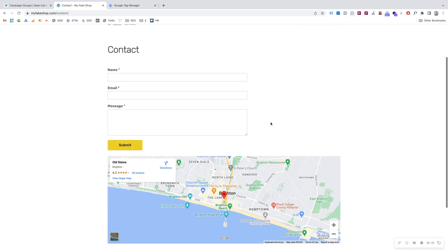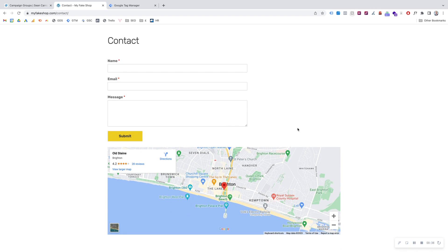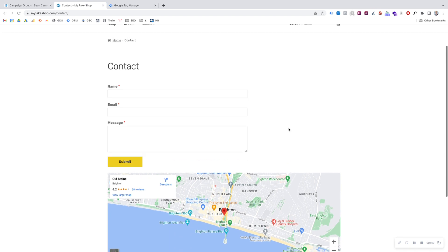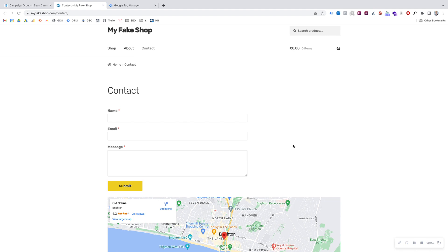We're basically going to be creating a conversion when an event happens on our website. In this example, I'm going to be using a submit button click, but this could be any call-to-action button click on your website — like if somebody downloads a PDF, signs up for an event, or requests more information. Any event you can think of, you can set up an event-specific conversion action for in LinkedIn Ads.